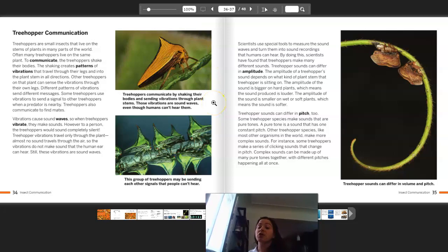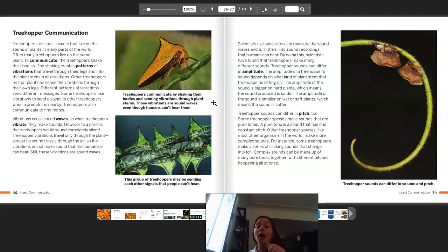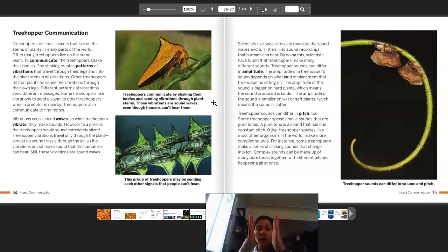Treehopper sounds can also differ in pitch. Some treehopper species make sounds that are pure tones — a pure tone is a sound that has one constant pitch. Other treehopper species, like most other organisms in the world, make more complex sounds. For example, some treehoppers make a series of clicking sounds that change in pitch. Complex sounds can be made up of many pure tones together, with different pitches happening all at once. That's pretty cool!